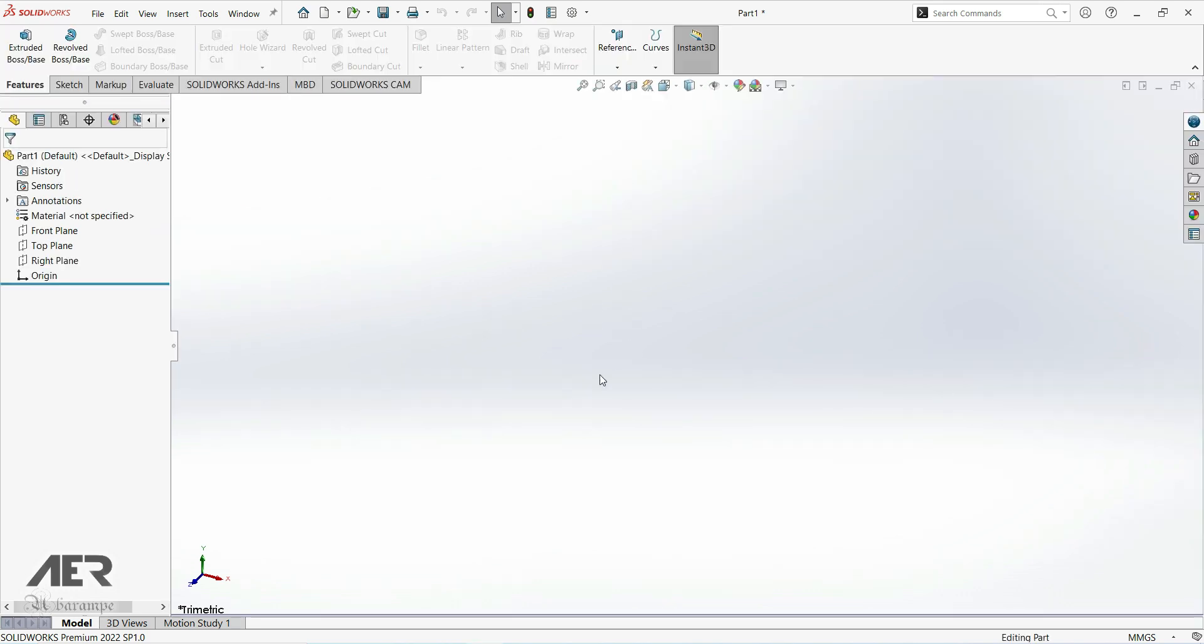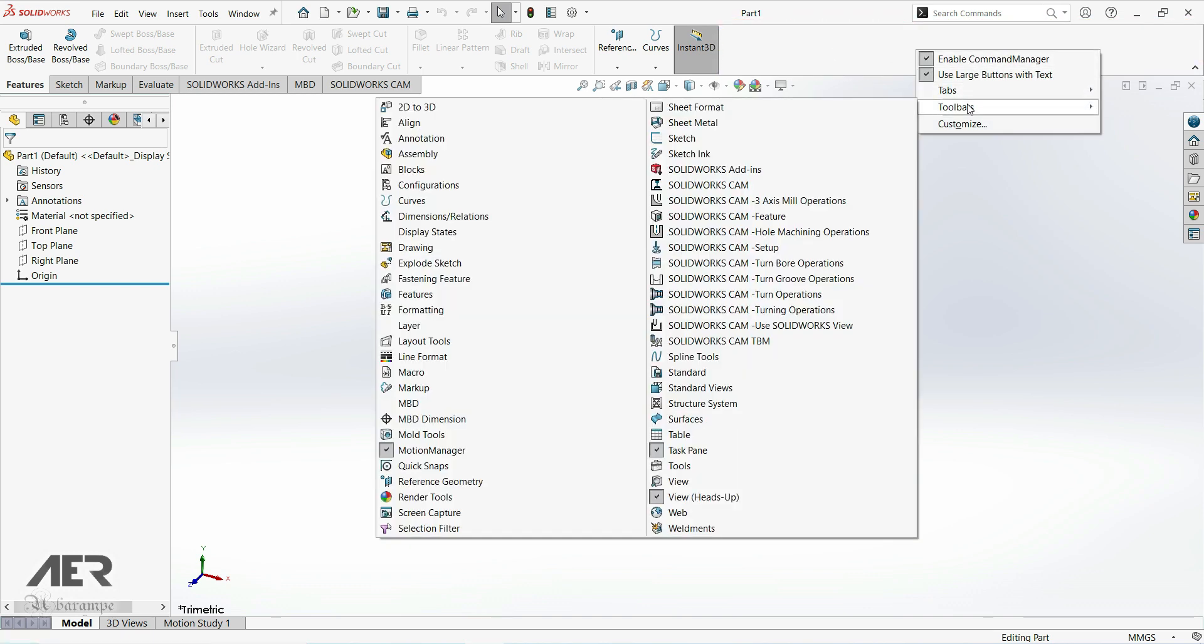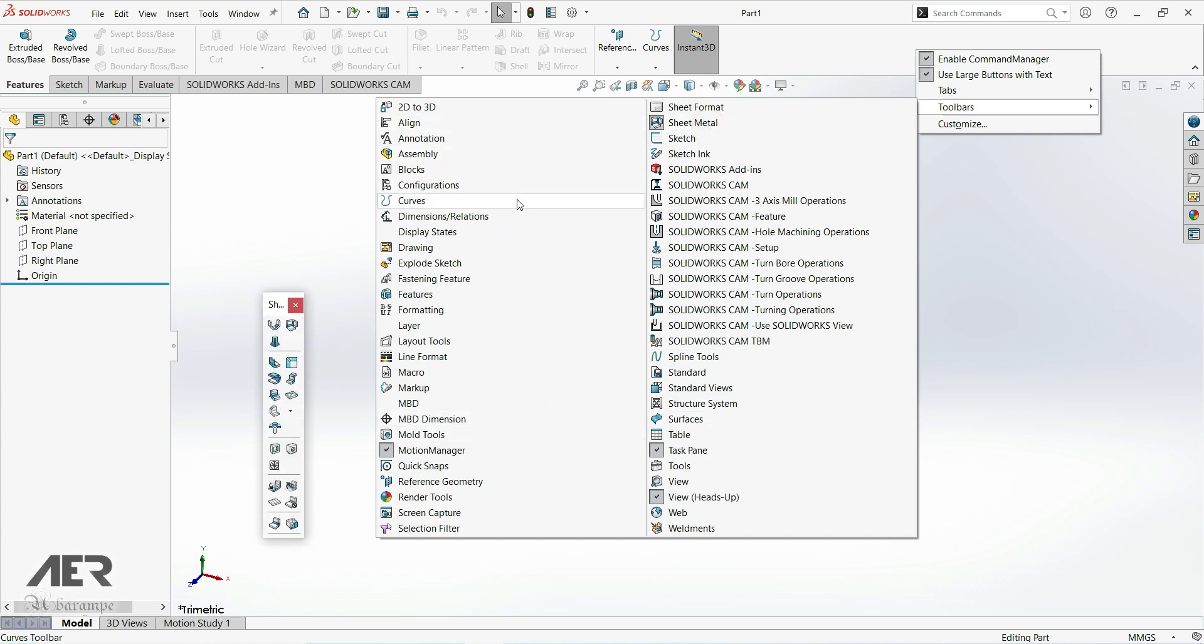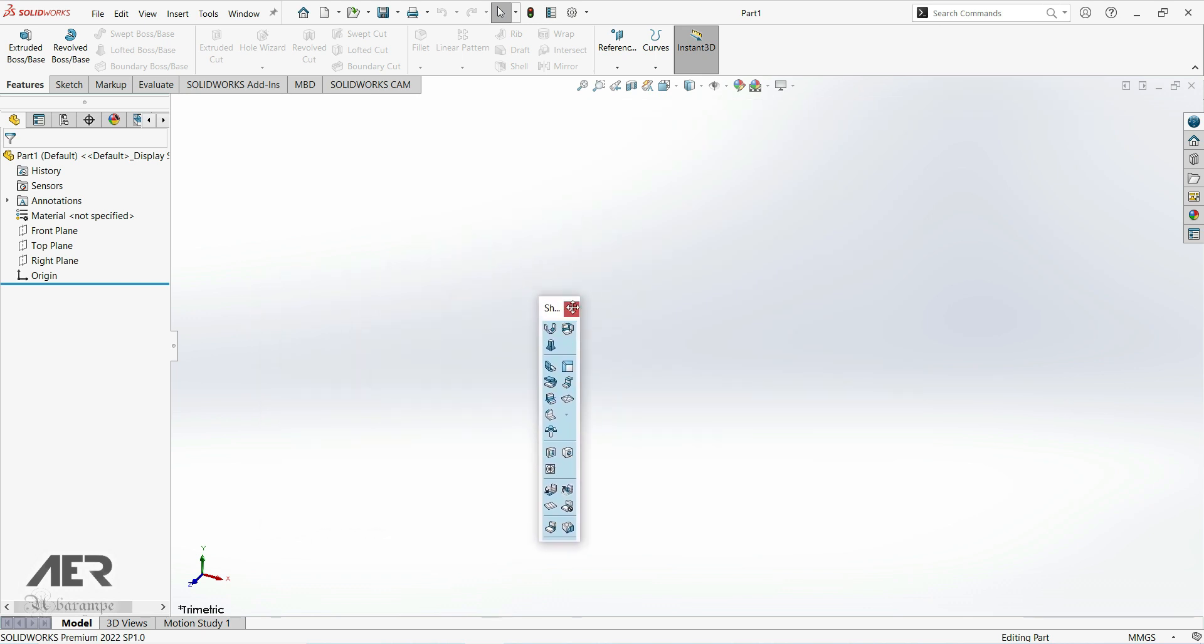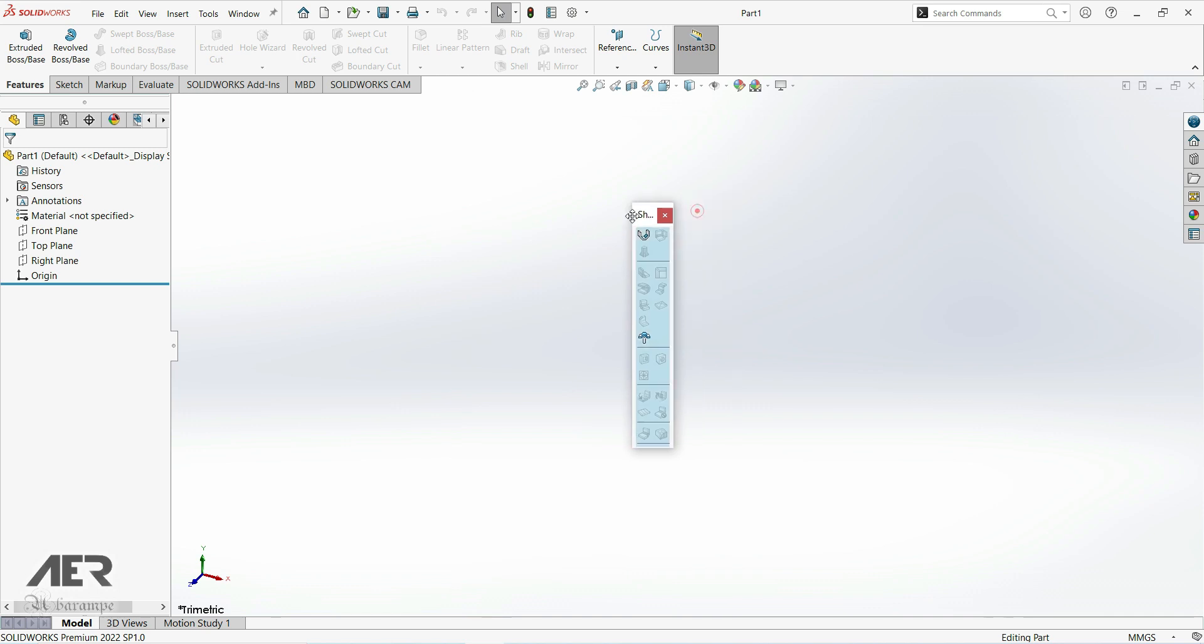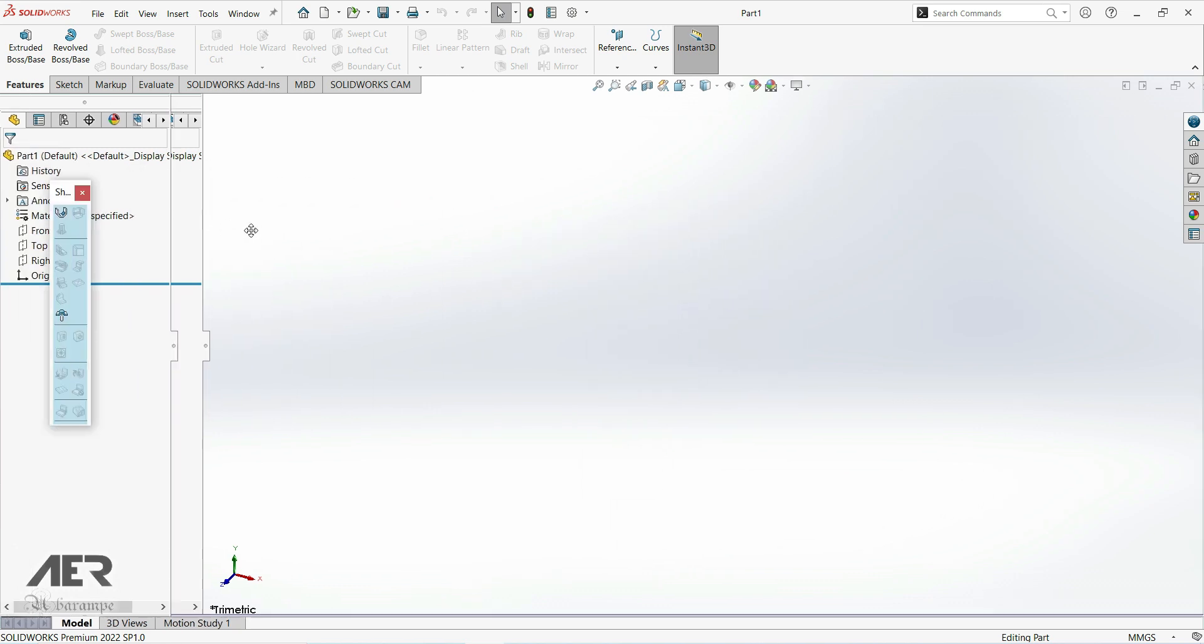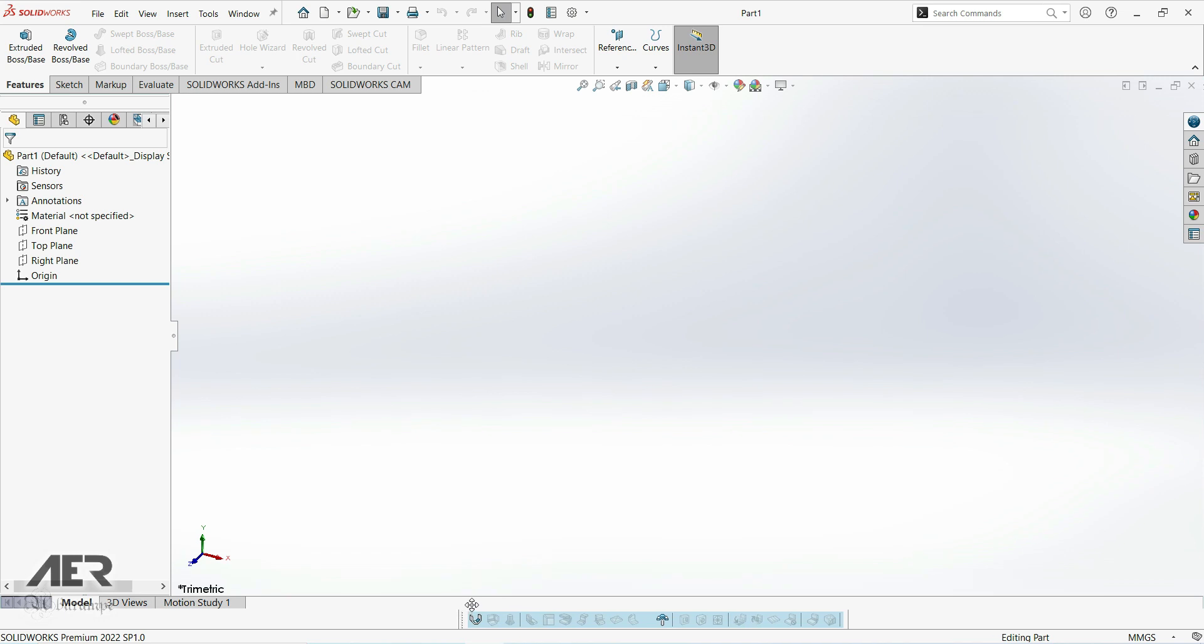The first thing that we are going to do is make sure that we've got the sheet metal toolbar open. Go up to the command manager at the top of the screen and right-click somewhere in this empty space here. And then from the menu that pops up, let's select sheet metal, which is this one here. We then get this sheet metal toolbar that has all of the sheet metal tools on it and we can either leave this floating or we can drag it to one side and tuck it to the side. So I'm going to tuck it down at the bottom here so all of these tools will remain available.